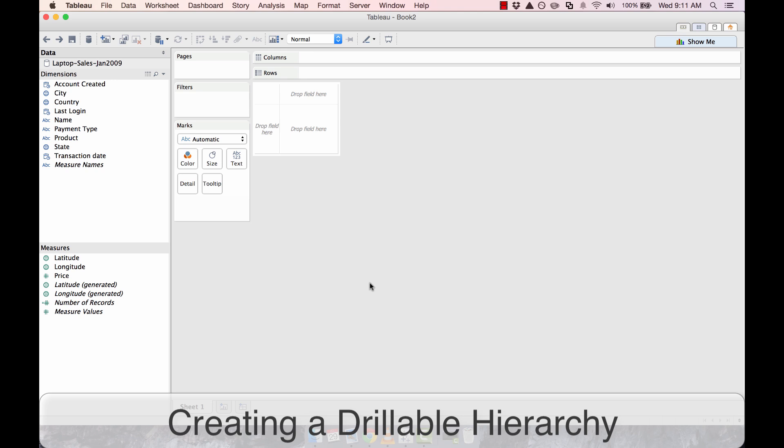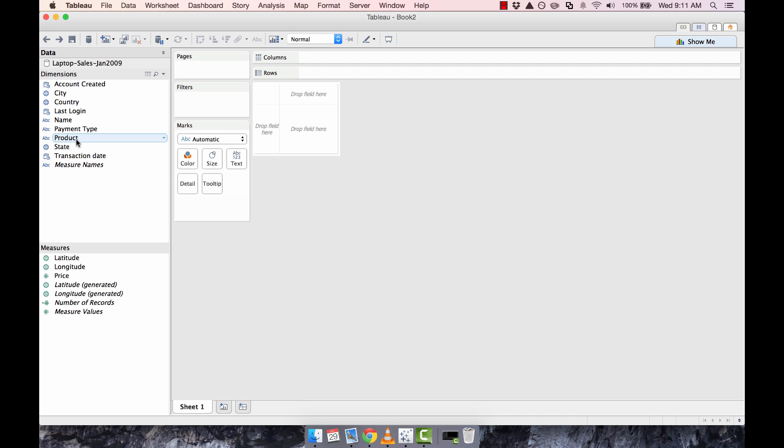In this example, we have some laptop data — the sales of certain laptops throughout the entire world. And if we want to create a decision tree that allows us to expand throughout the cycle of payments and where they come from, we could create a hierarchy in Tableau.